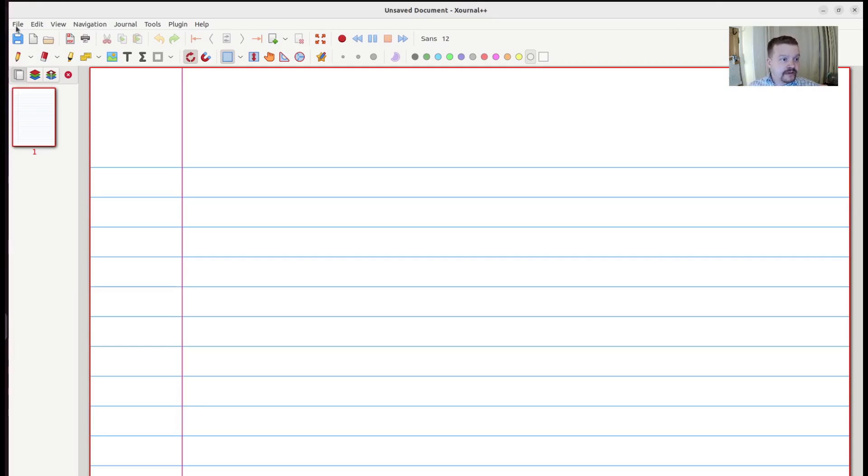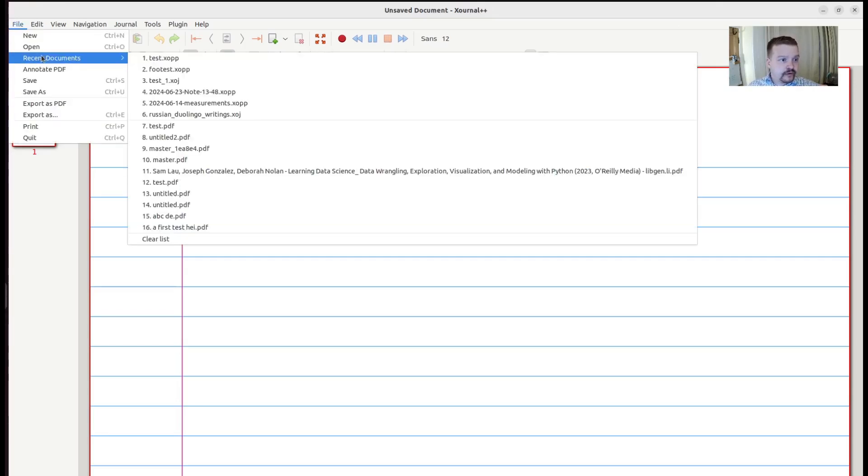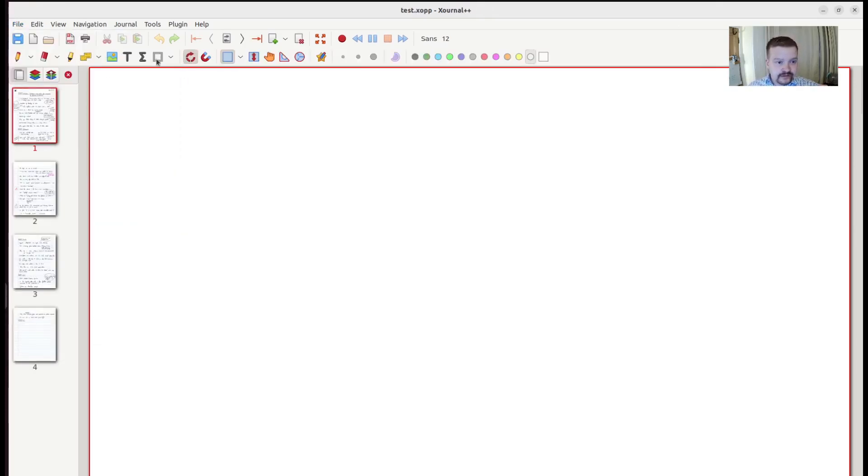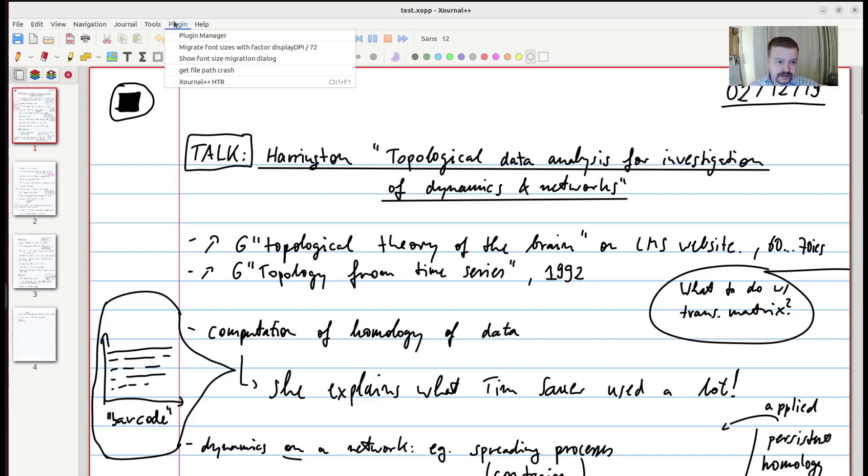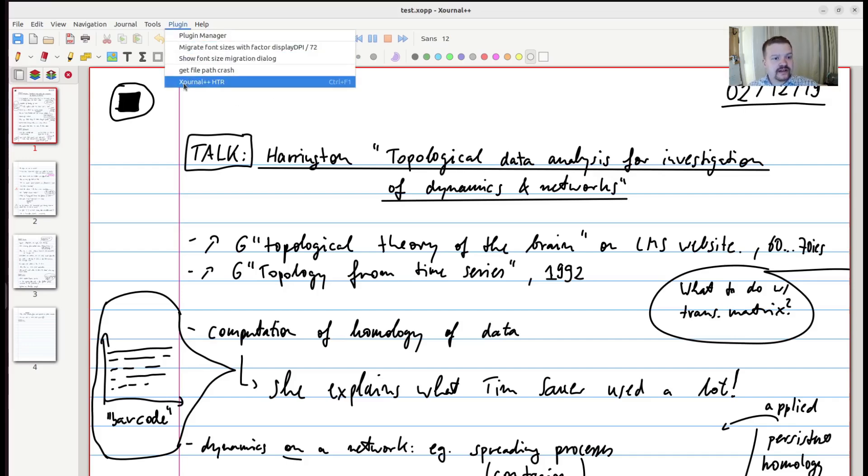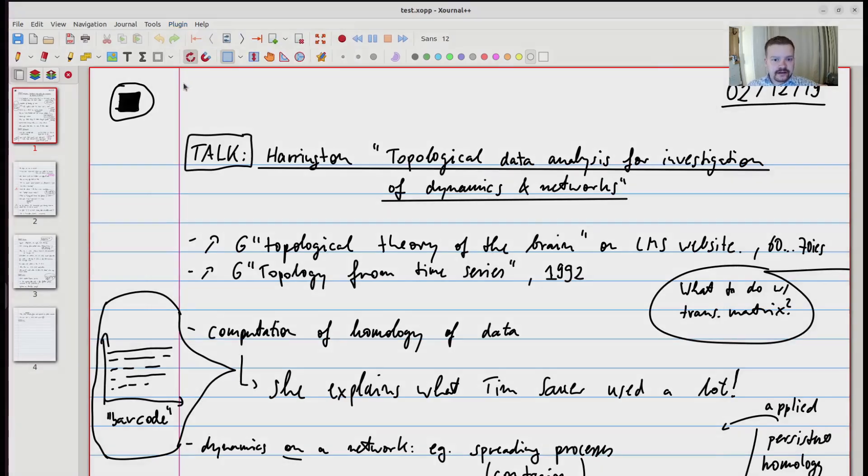For that purpose, let's open up an example document, which consists of lots of handwritten text. After the installation of the plugin, you can navigate to the Plugin section and select Xernal++ HDR from the list.